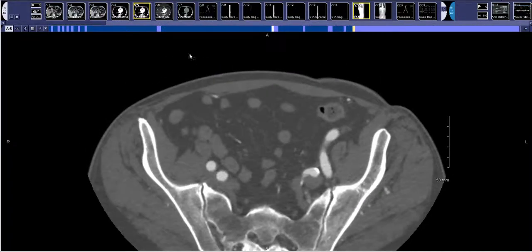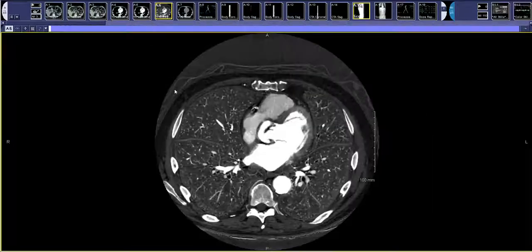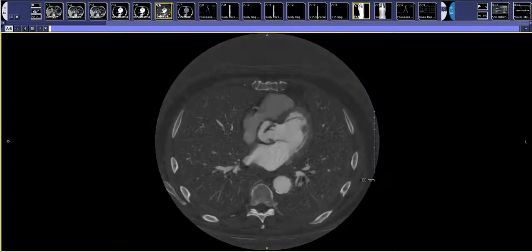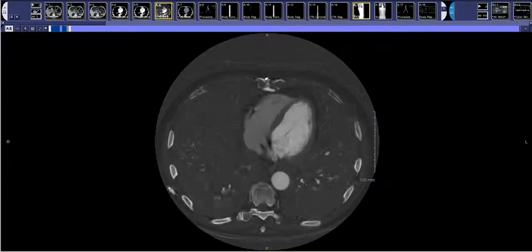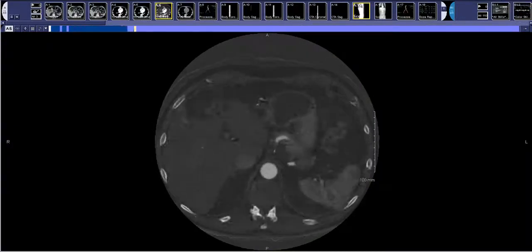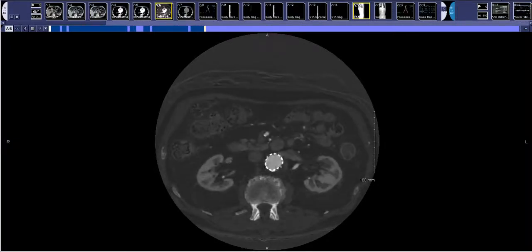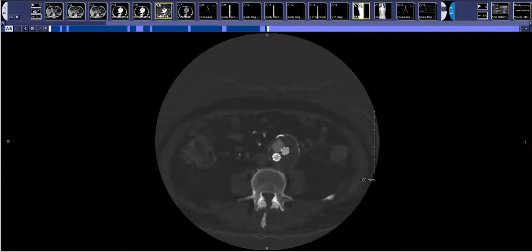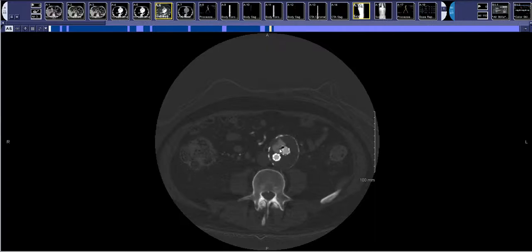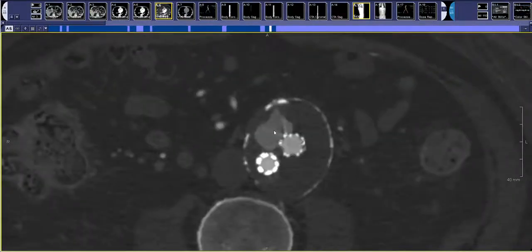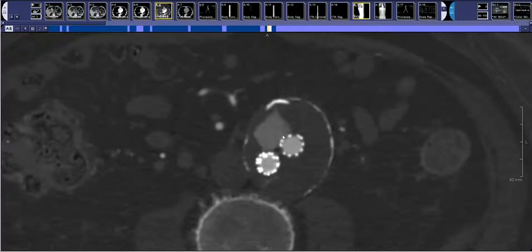From the iodine-heavy or iodine-weighted image, the computer can actually make an iodine map. This is a subtraction image where the only things seen should be things that are enhancing with contrast or bones. If you have an equivocal area where you're unsure whether it's contrast or not, you can see how much this iodine map makes the endoleak pop out compared to just the thrombosed part of the excluded aneurysm sac.